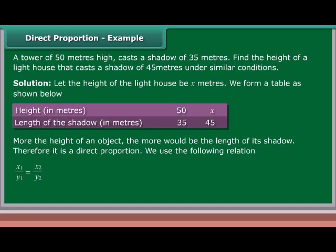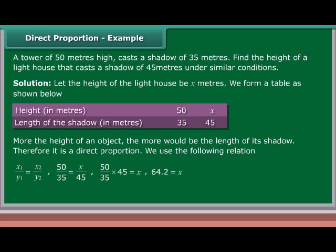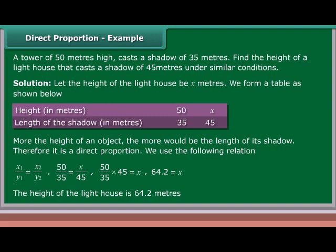We use the relation x1/y1 = x2/y2. So 50/35 = x/45, which gives x = (50 × 45)/35 = 64.2. The height of the lighthouse is 64.2 meters.